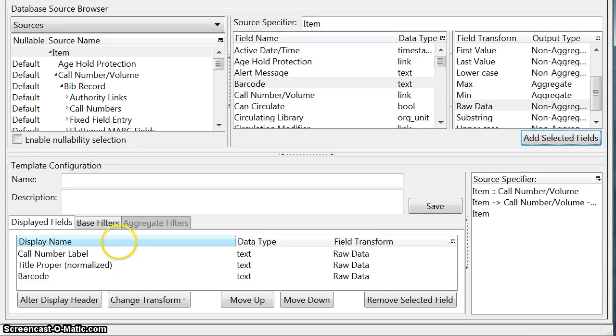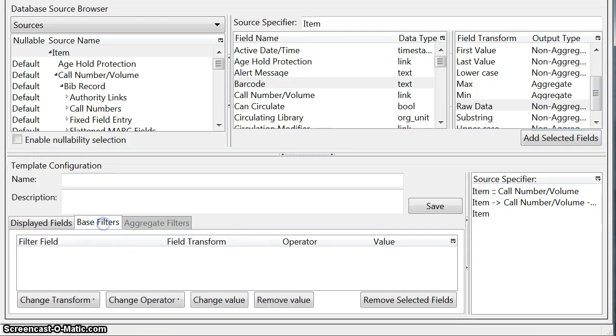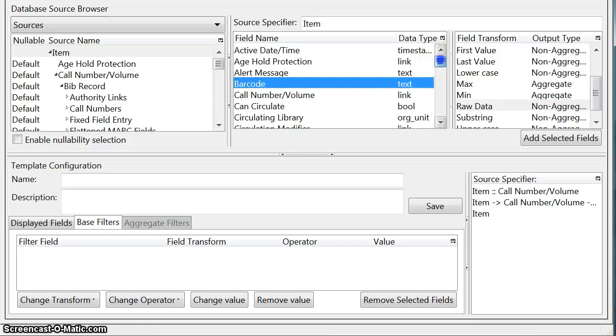The next step is to click on the base filters tab which is telling the system that we're going to be adding some filters as opposed to display fields.